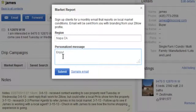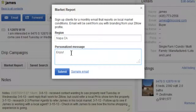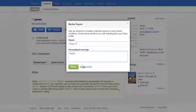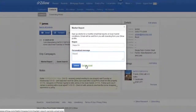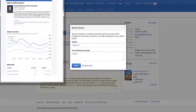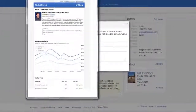To set up a market report campaign, just type in the city, state, neighborhood, or zip code that your client is interested in and then enter a personalized message. Once you're done, click the submit button and that's it. Let me show you a sample of what that would look like.